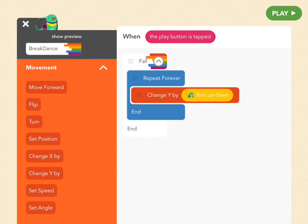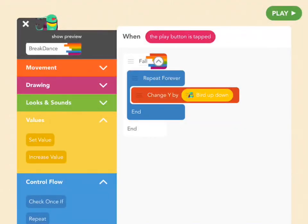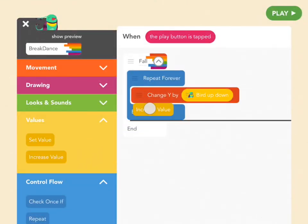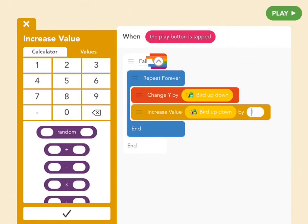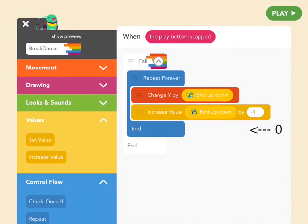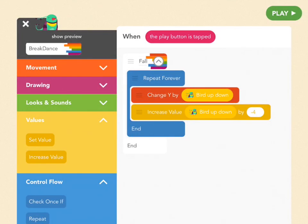To make it look like she's falling faster as she goes, we have to increase the amount she falls every time. There's a block in the yellow Values section — drag out an Increase Value block and put it below the Change Y by block. Tap on "bird up down" to fill the first bubble, and in the second bubble add negative 4. So now the bird is going to fall first 0, then negative 4, then negative 8, then negative 12 — it's going to look like she's falling faster and faster. This is your first physics engine — you've made gravity. Good job.